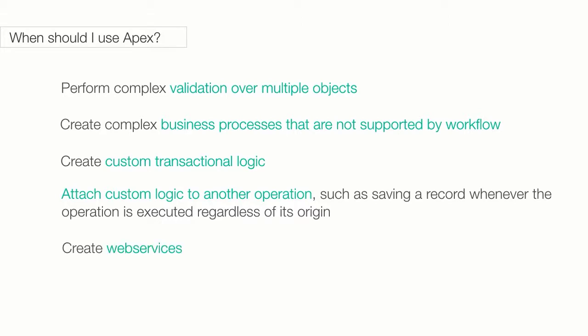Sometimes you want to integrate an application on Salesforce with your accounting system. When something happens in the accounting system, something else needs to happen in Salesforce. For this you can create an APEX class and expose it as a web service. I'll talk about web services and APEX classes in a future lecture.